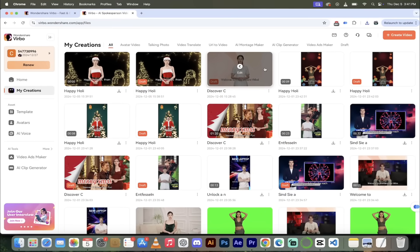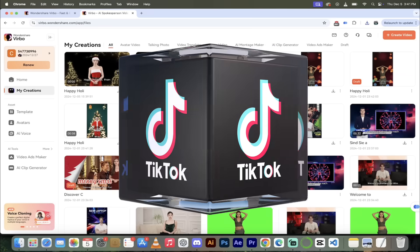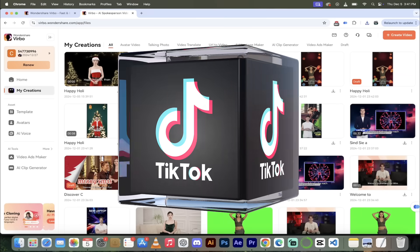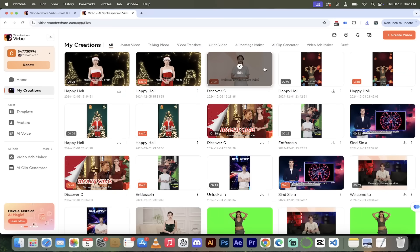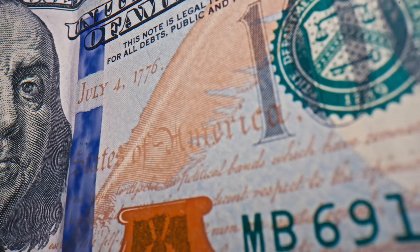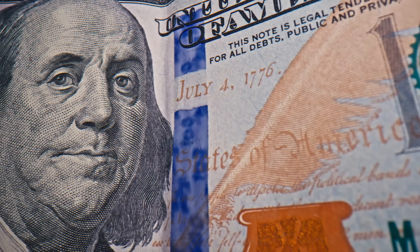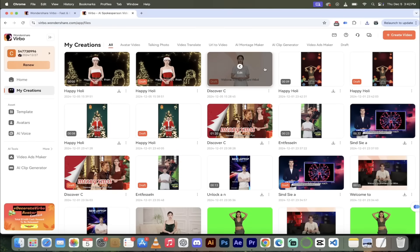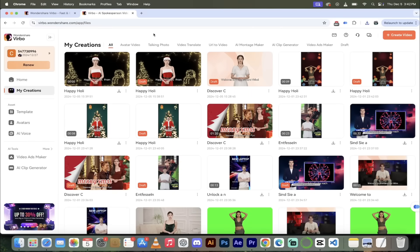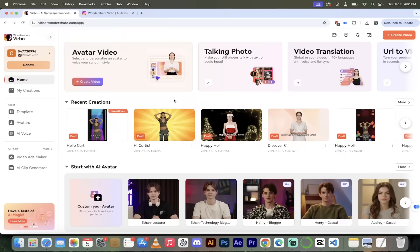That is literally how easy it is to create AI avatar videos with Wondershare Verbo. They are 100% monetizable — you can upload them to YouTube and make money, upload them to TikTok and join their creator fund. As someone who makes a lot of money using Facebook videos without my face on it, this is definitely a good way to go. That's the first part — let me show you a little more.